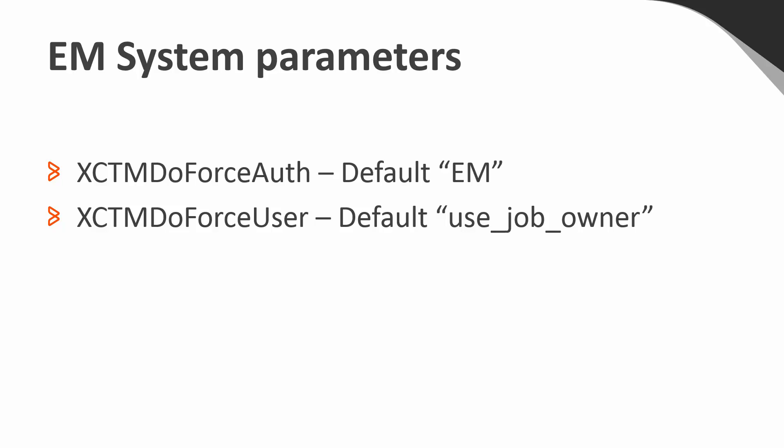XCTMDoForceUser with the default value of use_job_owner indicates that the job owner must be authorized in Control-M Enterprise Manager to force the table.